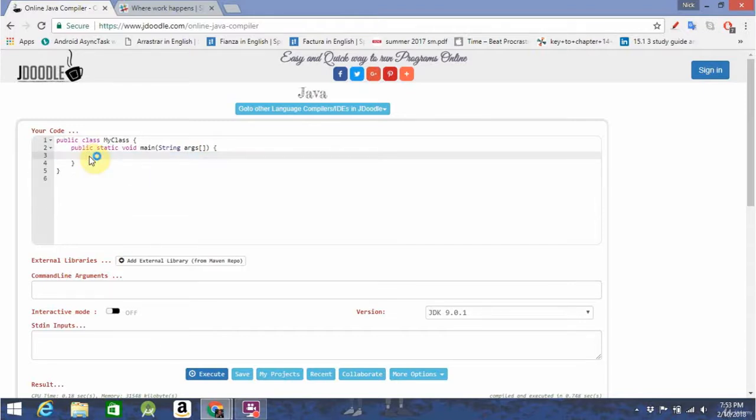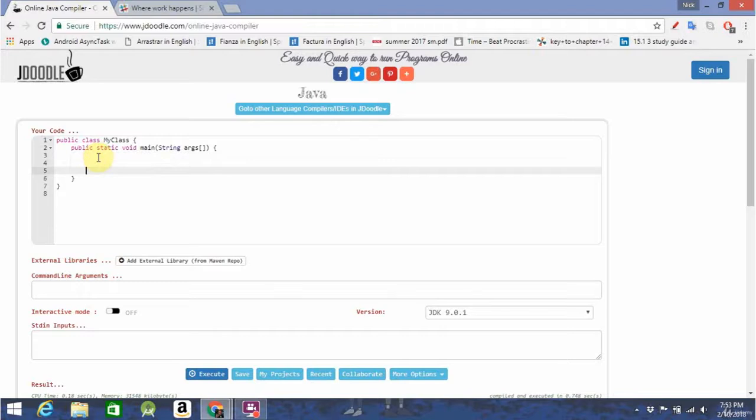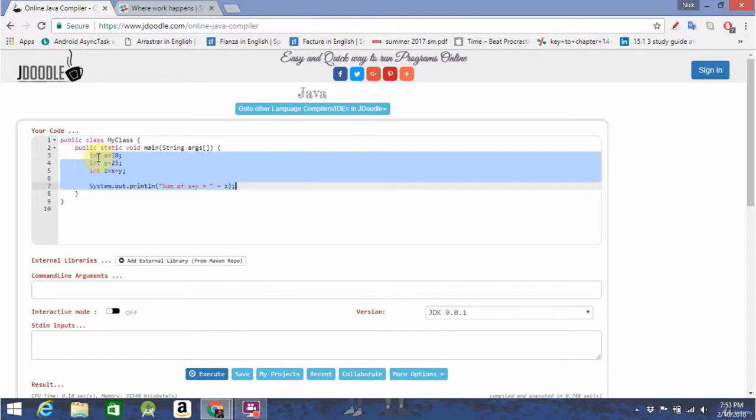So, the if statement is the most basic of all control flow statements. It tells your program to execute a certain section of code only if a particular test evaluates to true. For example, let's create two variables. I guess we can use the ones they provided for us.